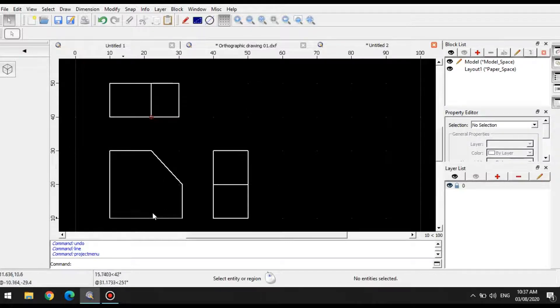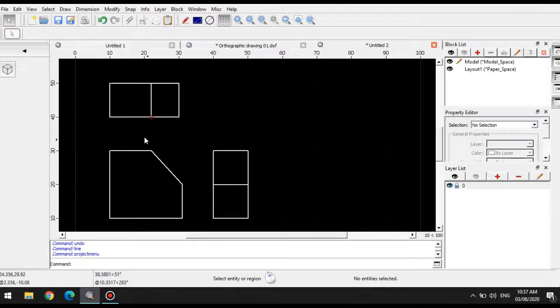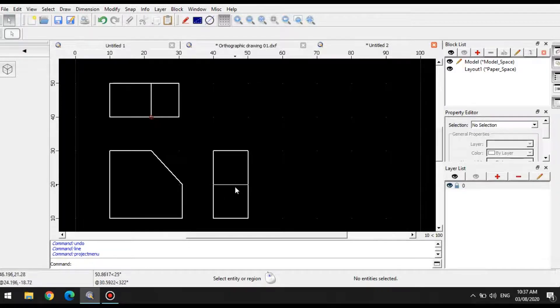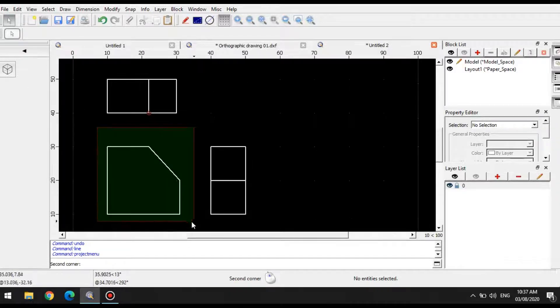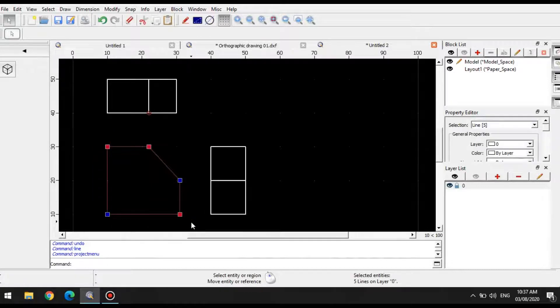This will be our front. So it's just a simple block with a diagonal cut, and this will be your side and top view. Let's start with the front.